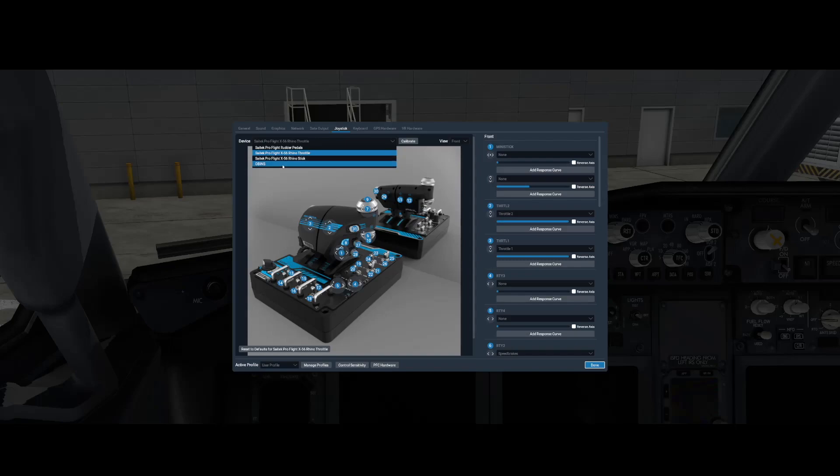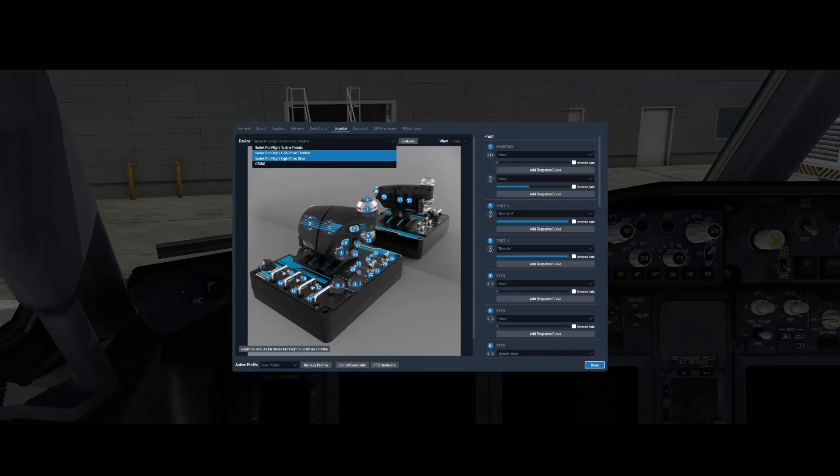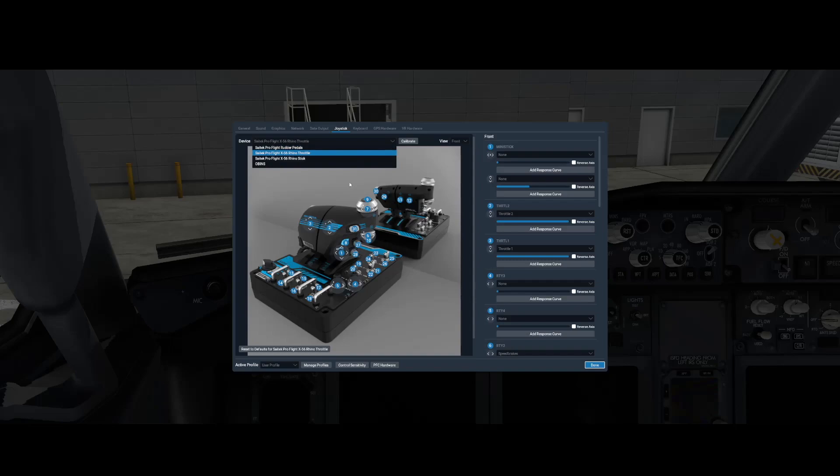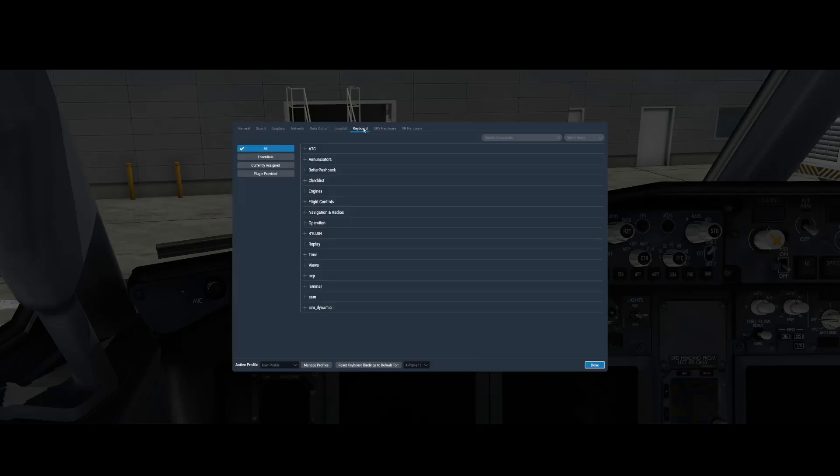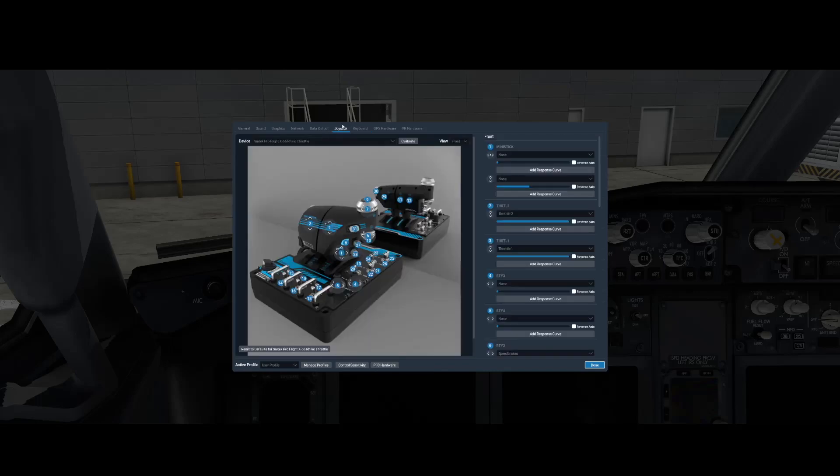But every throttle you have, you can see I've got a stick, a throttle, I've got rudder pedals. I've even got a yoke that is on this list as well, usually when I have that plugged in. So you want to go to each of your peripherals that you're using to fly minus the keyboard. You're not looking at the keyboard in this particular situation. You're just going to focus on this joystick configuration.